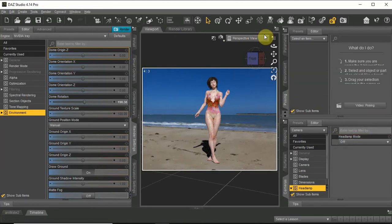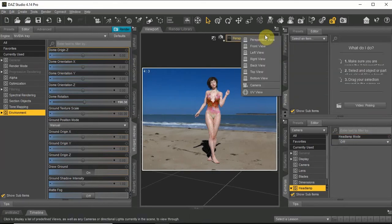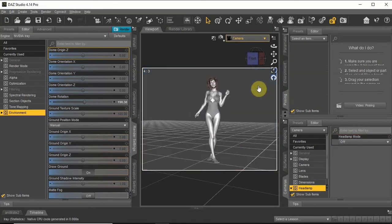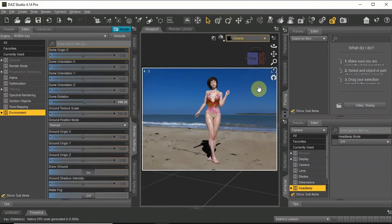I will now choose the camera view and you can see the difference in quality when you view it in Iray mode.